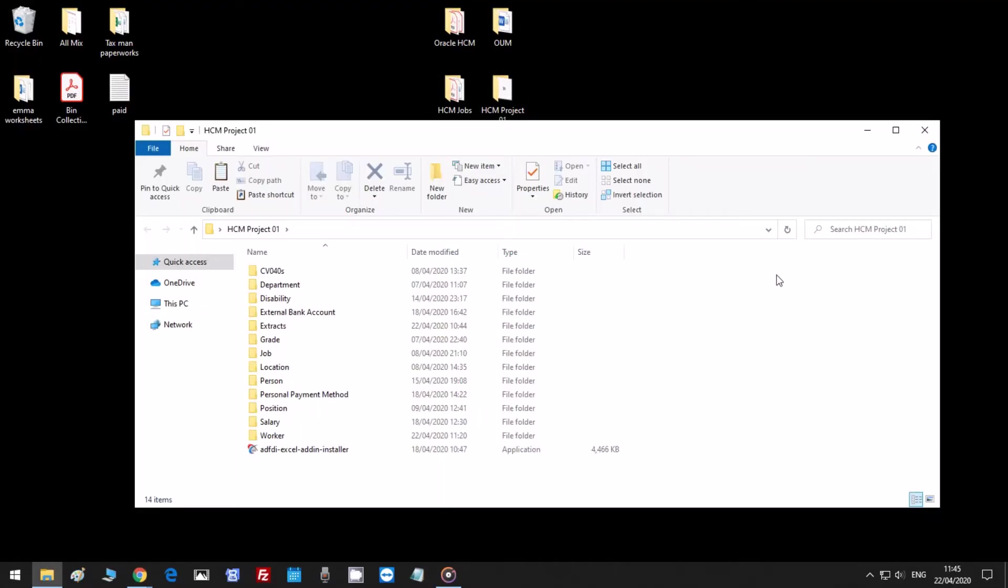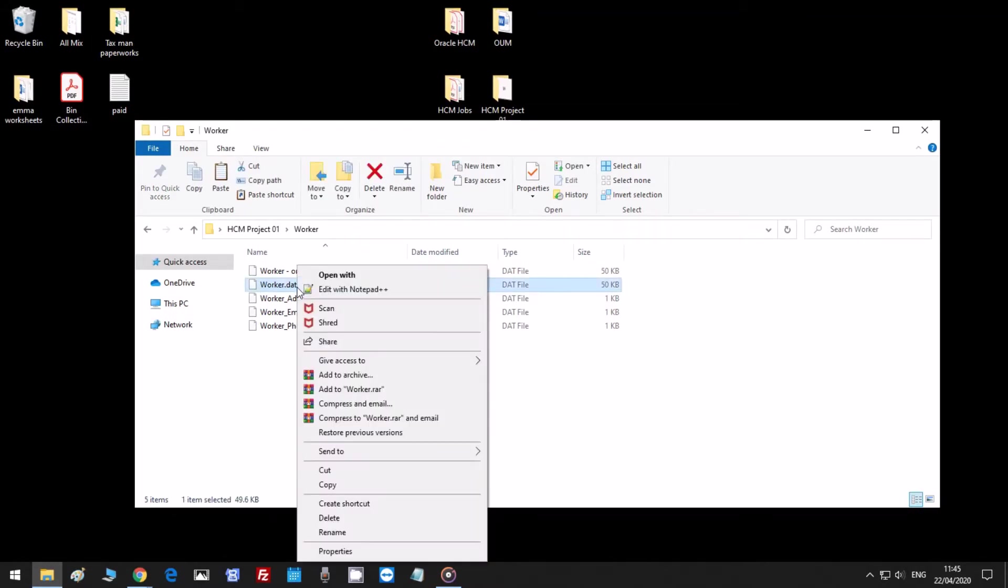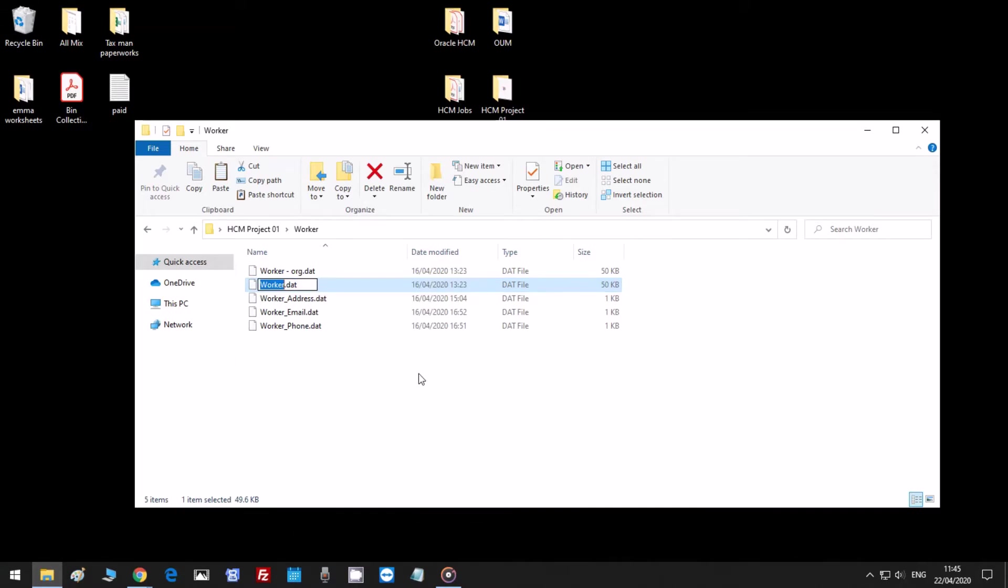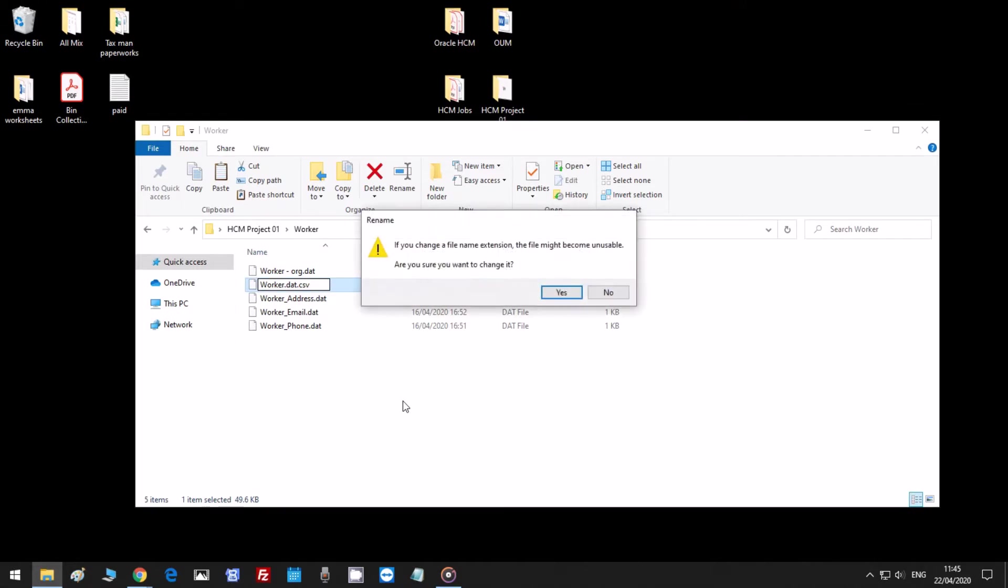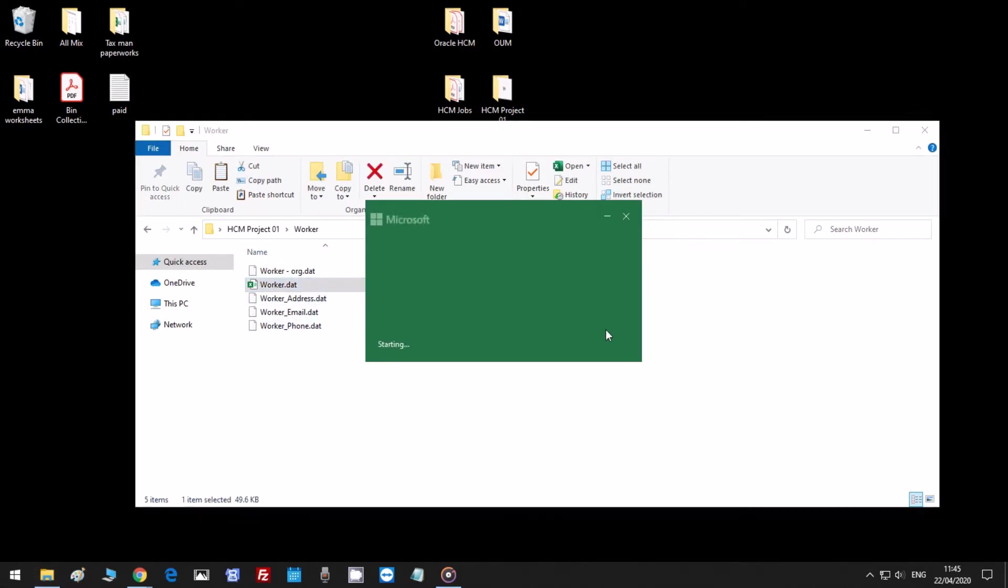Let's go to my folder and open up worker.dat. What I'm going to do is change the file extension to .csv. Yes, and let's open it.